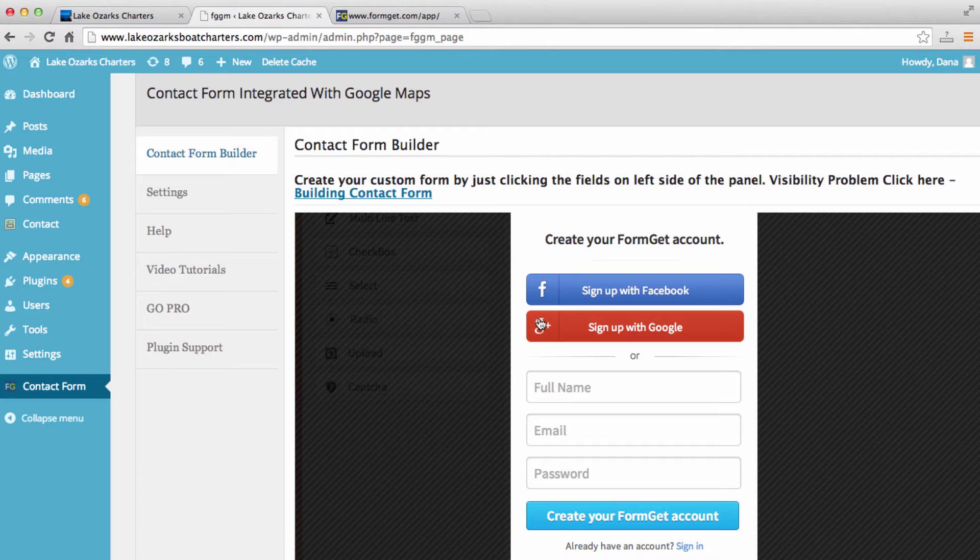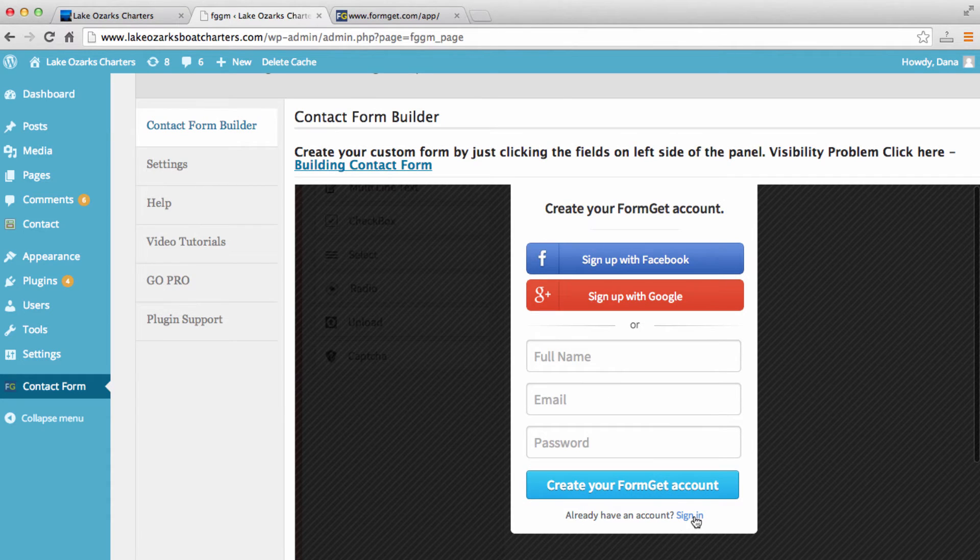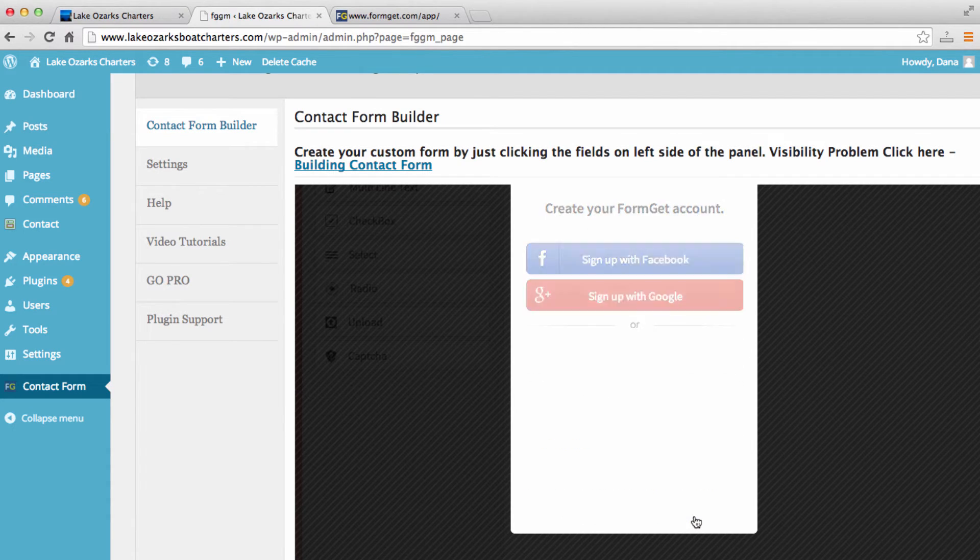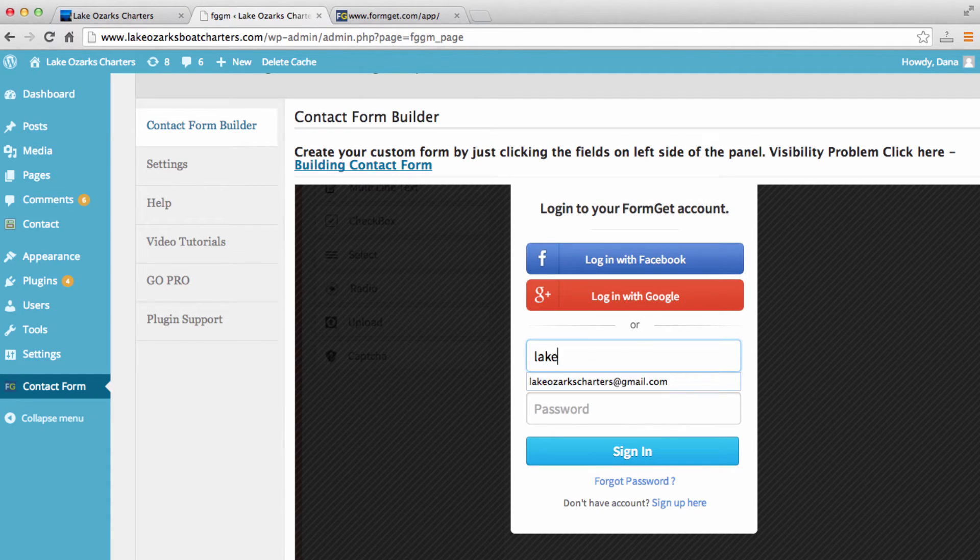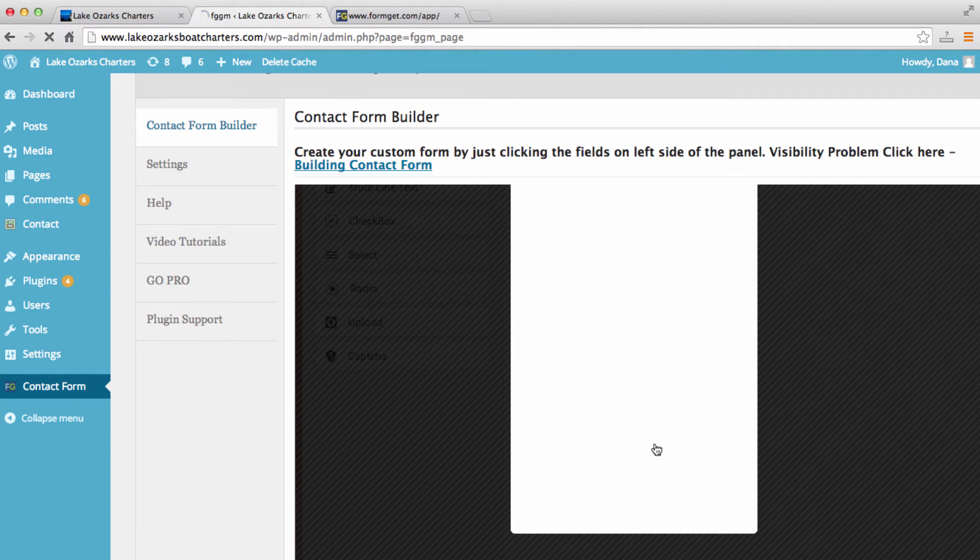I'm going to go back here to our dashboard here, and I'm going to sign into the account that I've created. And hit sign in.